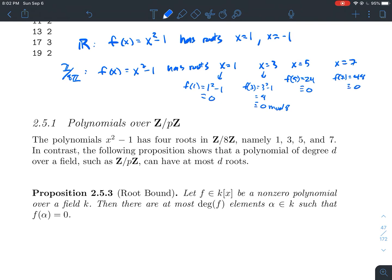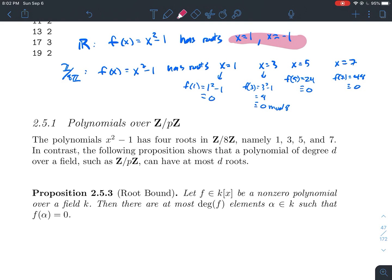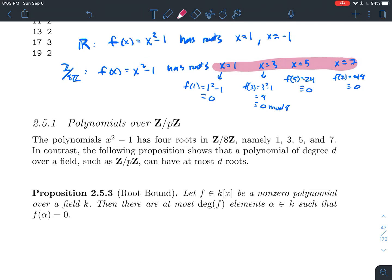Over the real numbers, as you'd teach in college algebra, the number of roots is at most the degree of the polynomial — a degree d polynomial has at most d roots. But working over a weird ring like Z mod 8Z, this degree-2 polynomial has four roots. What's going on here has to do with the structure of these two things: they're both rings, but with different properties.